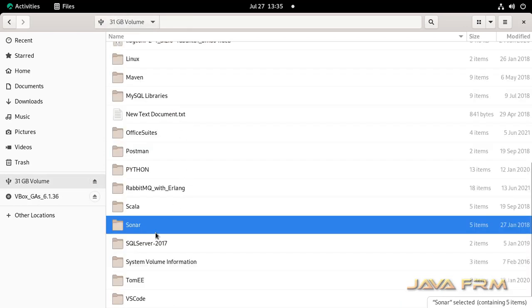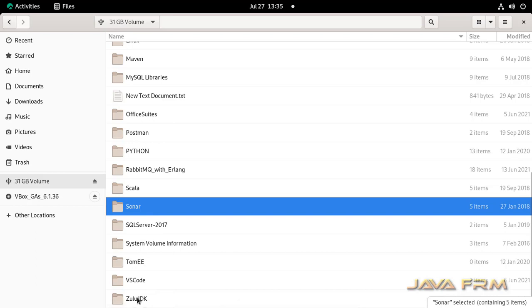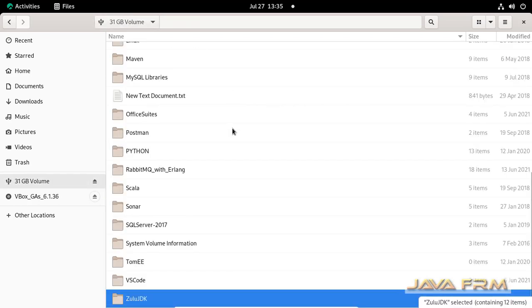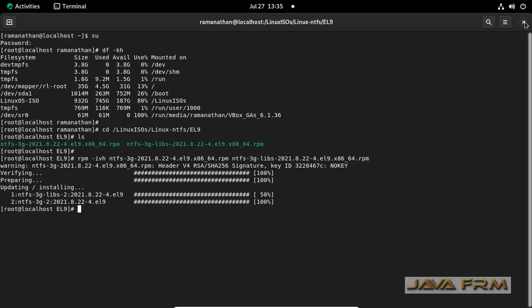So make sure that these NTFS drivers are installed. I have provided the download link for this driver in the description of this video.